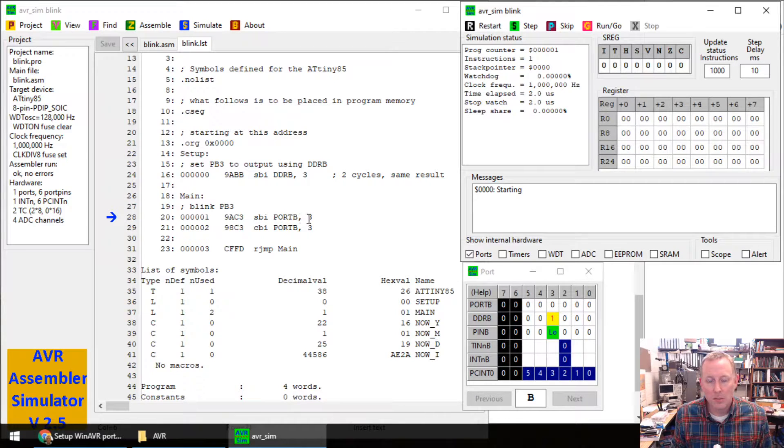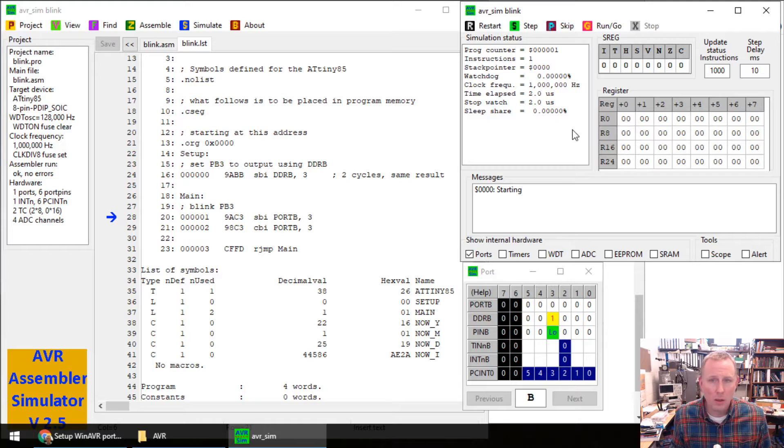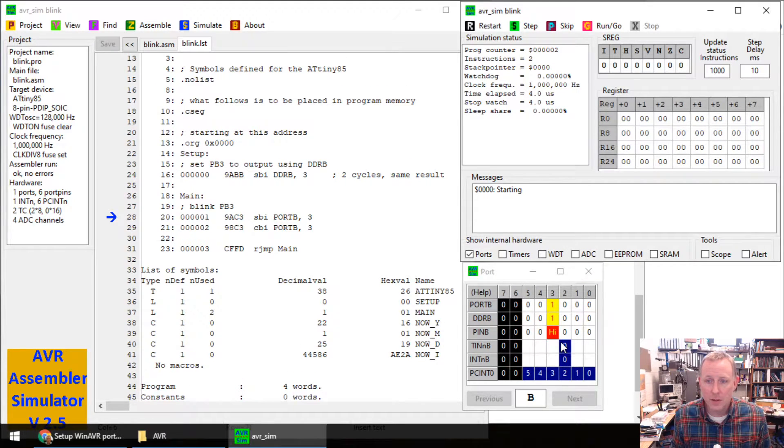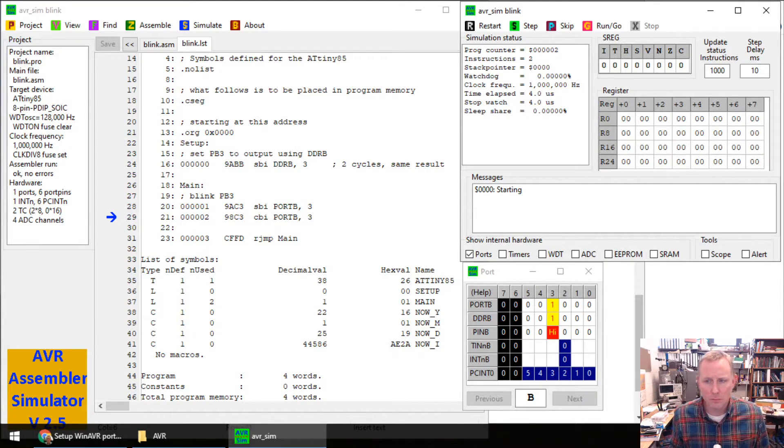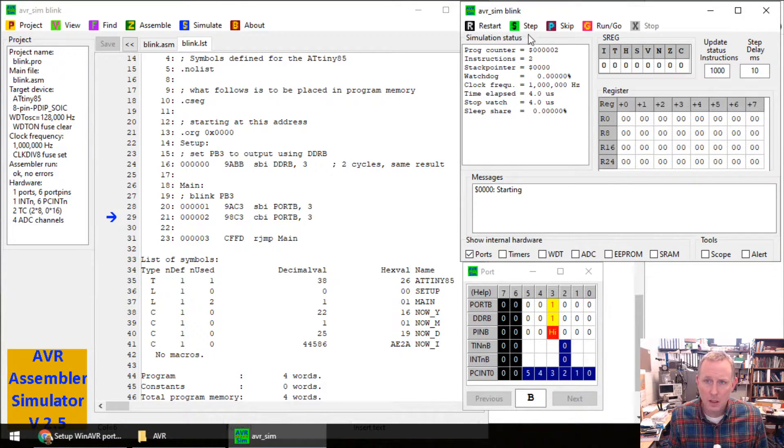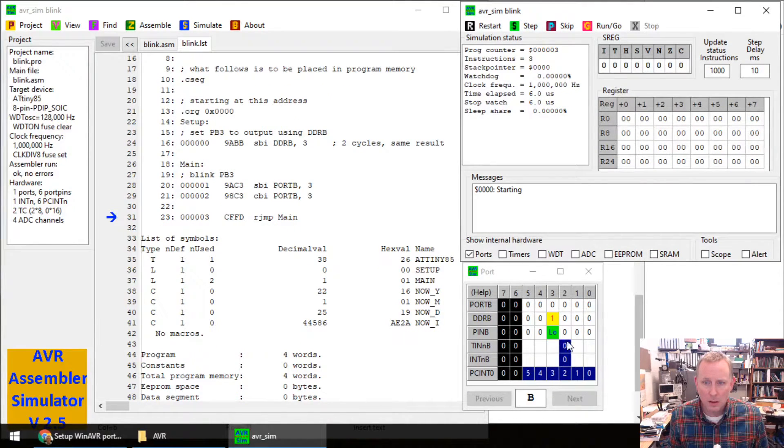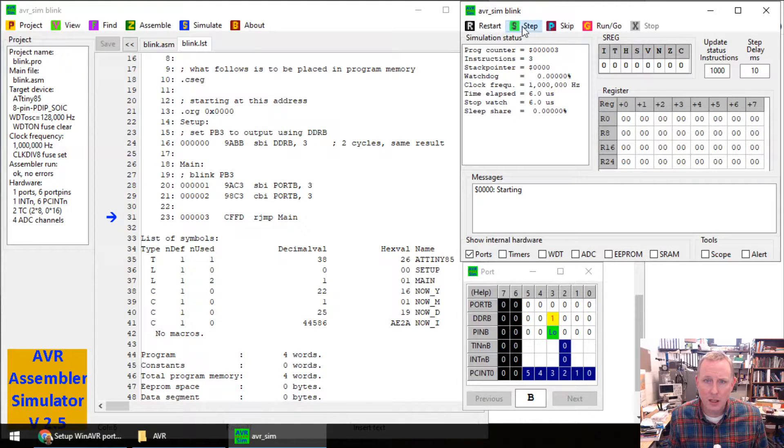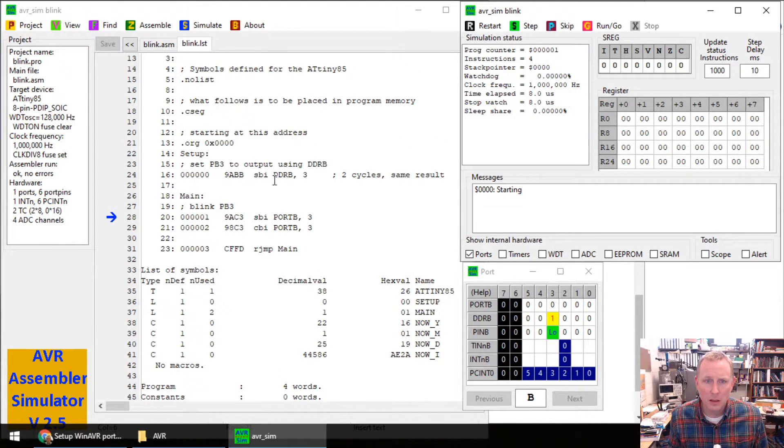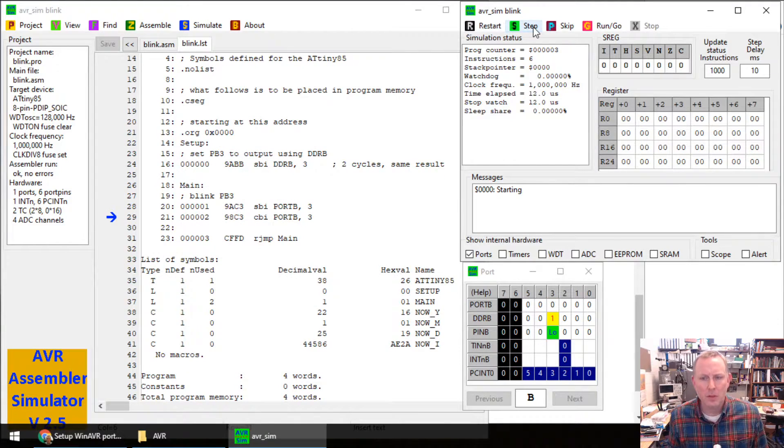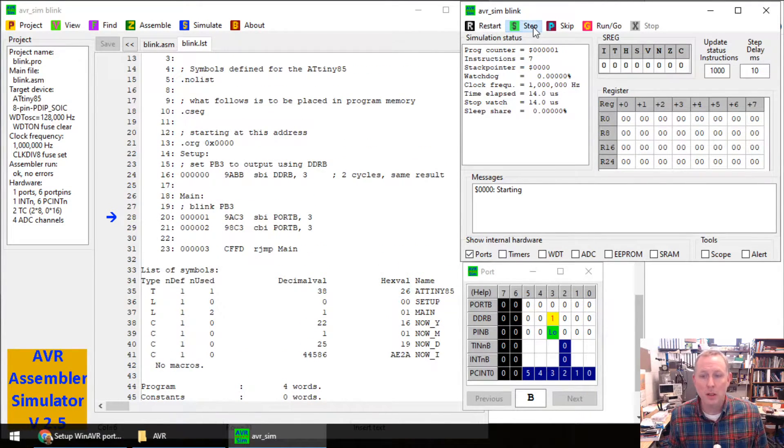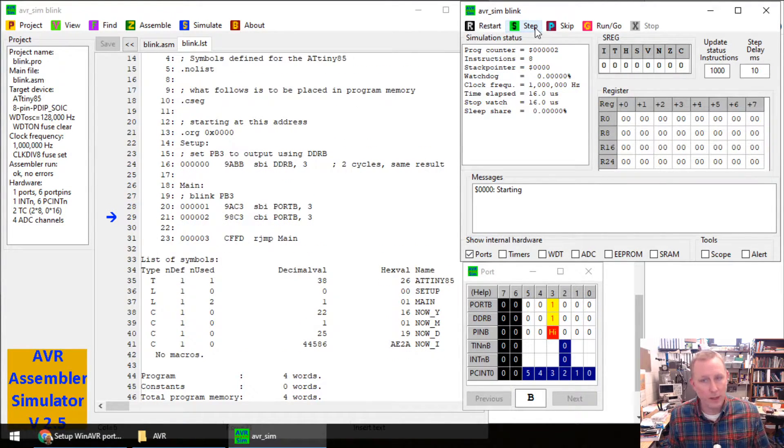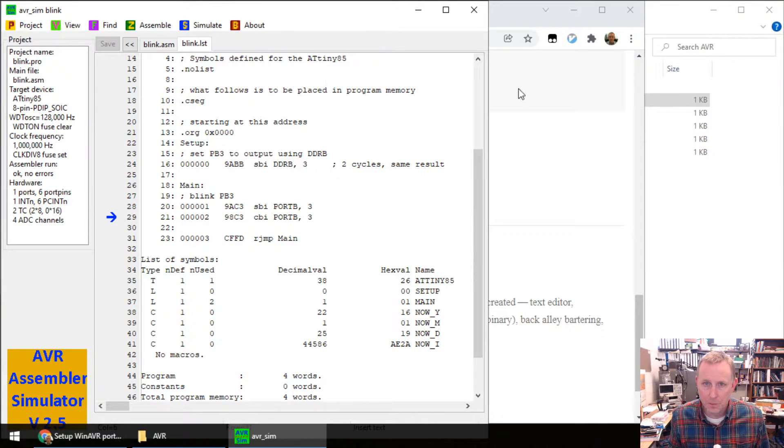Next step. Set port B to a one. That pin three. Right now it says low. Step. It says high. Easy peasy. Step one more time. It goes to a low. Next clock cycle. We're going to jump back. We jump back. Set it to a high. We set it to a low. Jump. All right. Great.